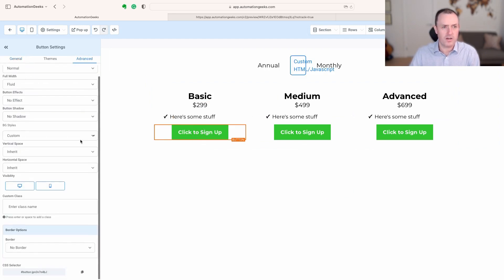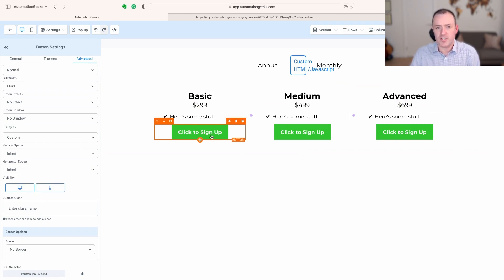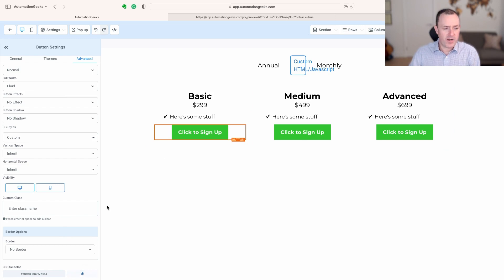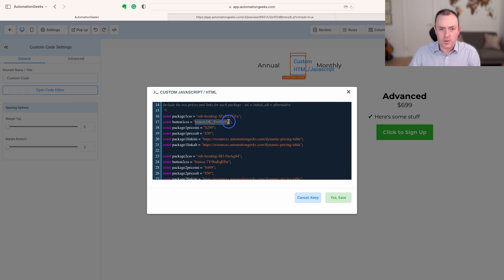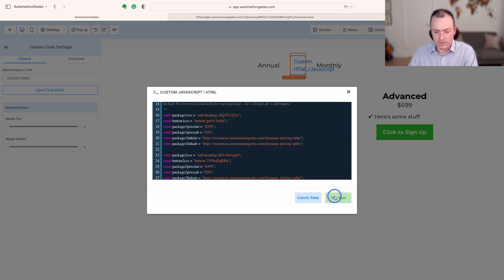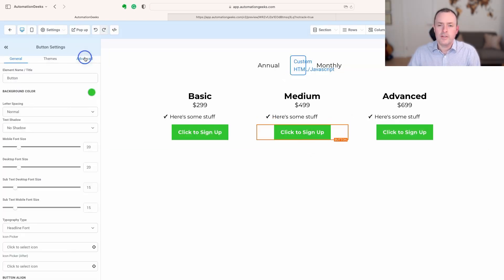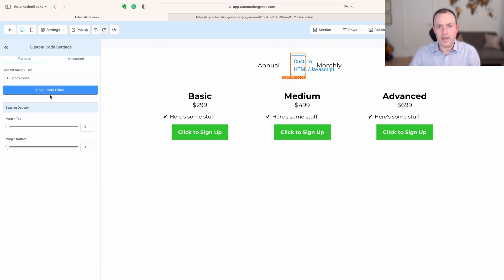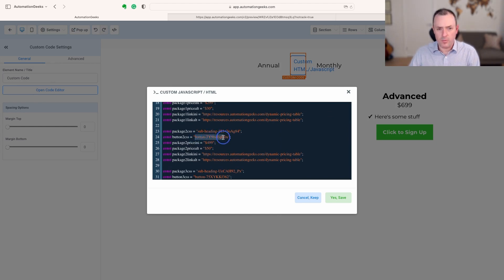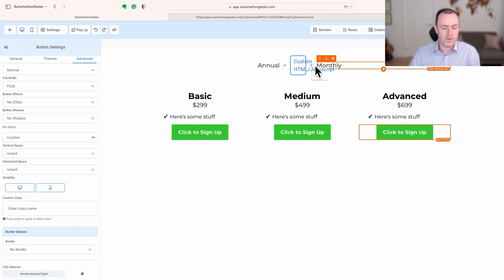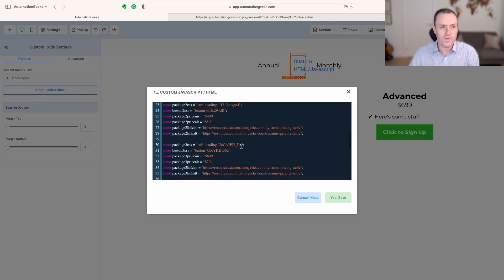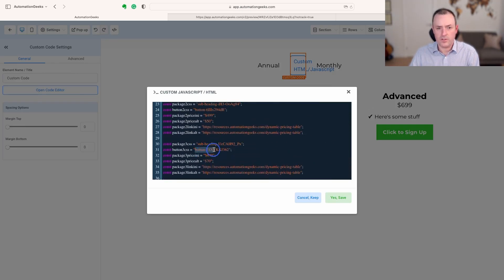That's our three prices input, but we also have to do our buttons. An important note: the code won't work unless you've done all six — all three prices and all three buttons. Click on a button, copy its CSS selector, come back to the code editor, and you'll see the button entries are just the next ones down. Paste it in, remove the hash symbol, and save. Repeat the same process for buttons two and three. You may want a notepad open to avoid repeatedly opening and closing the box.